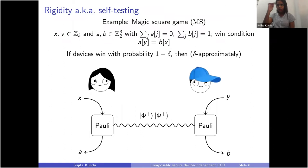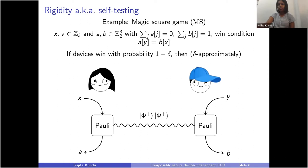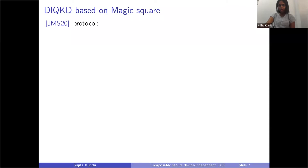In the magic square game, Alice and Bob get inputs which are basically trits, and they have to give outputs which are three-bit strings satisfying a certain parity condition, and the condition that Alice's output at position Y equals the X condition is satisfied. For device independence, we use a property called rigidity or self-testing. In the magic square game, if we can show that devices — regardless of what states and measurements they were performing — win the magic square game with probability close to one, then the states Alice and Bob used should have been two maximally entangled states and they were performing the correct measurements.